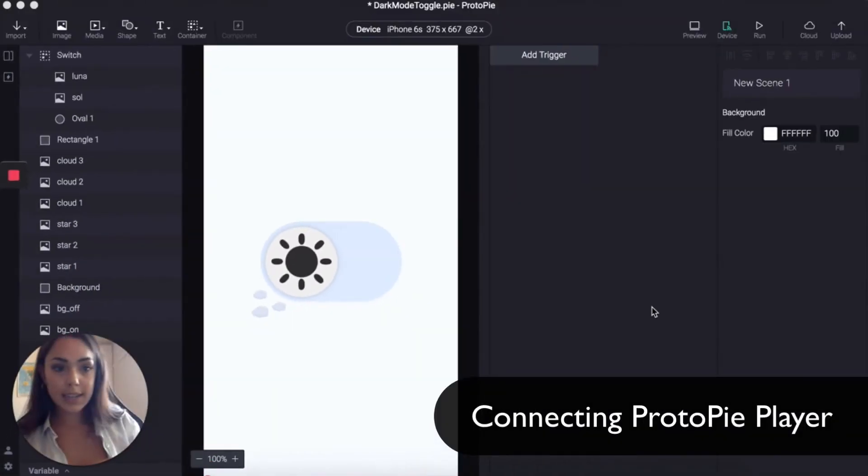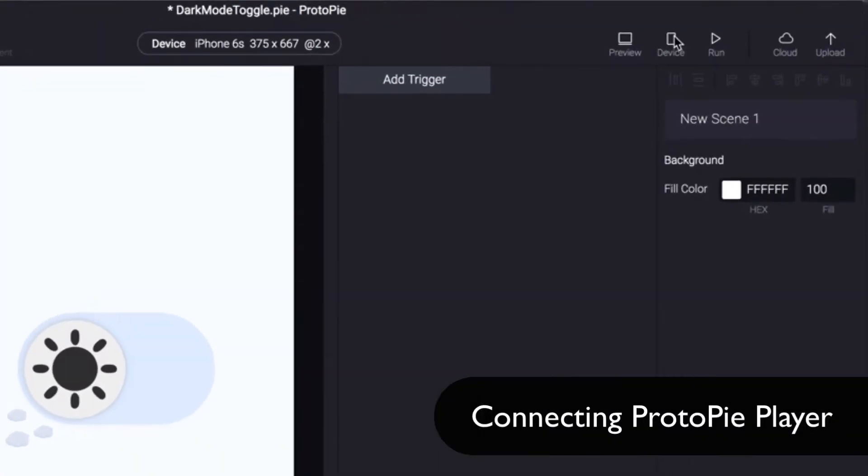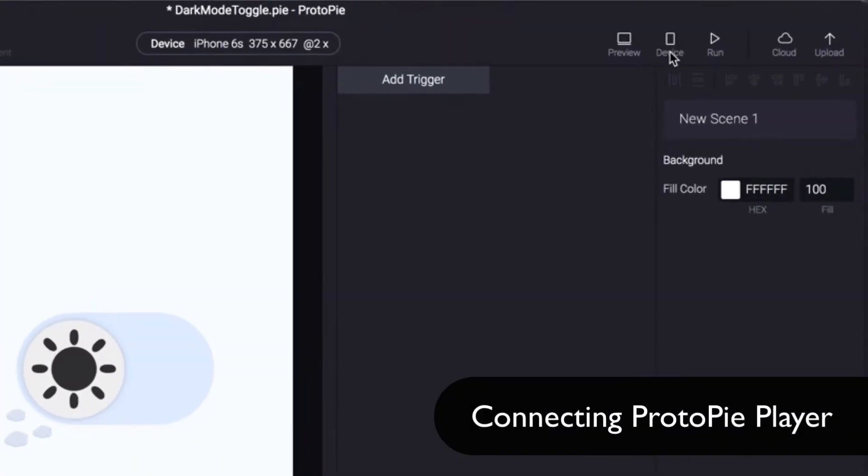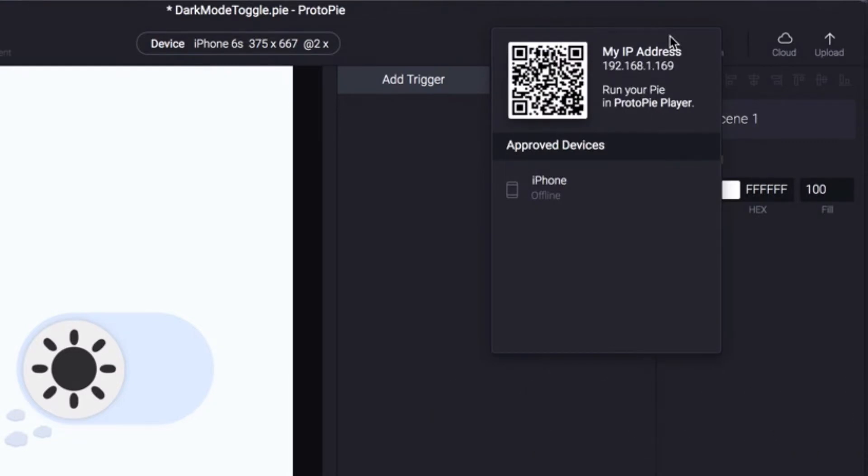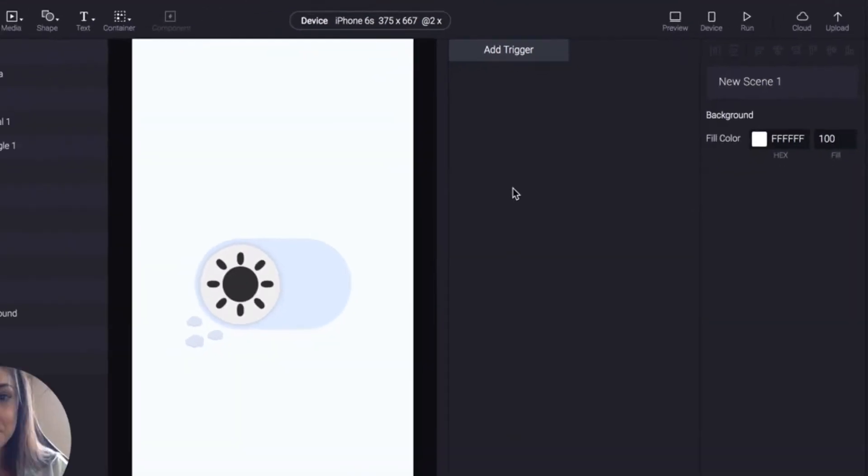In order to connect that you're going to click device and on the app you scan the QR code and that's how you do that.